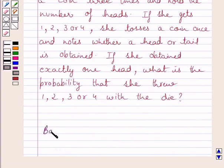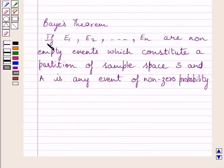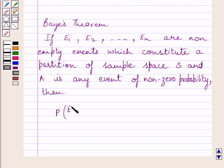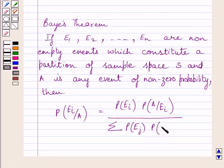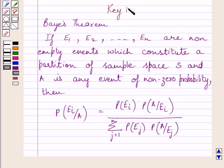First of all, let us understand what is Bayes' theorem. It states that if E1, E2, ... En are non-empty events which constitute a partition of sample space, and A is any event of non-zero probability, then probability of Ei given A is equal to probability of Ei multiplied by probability of A given Ei, divided by the summation of probability of Ej multiplied by probability of A given Ej, where j is equal to 1 to N.